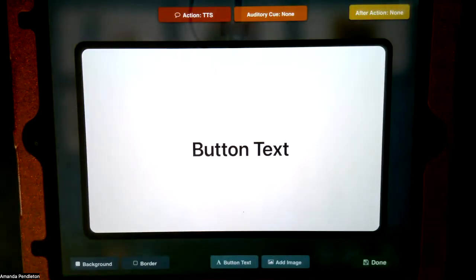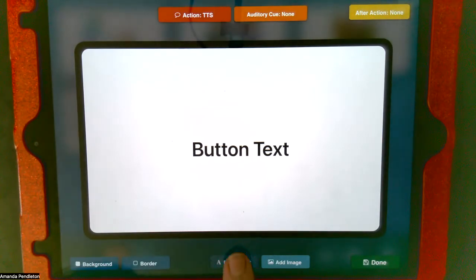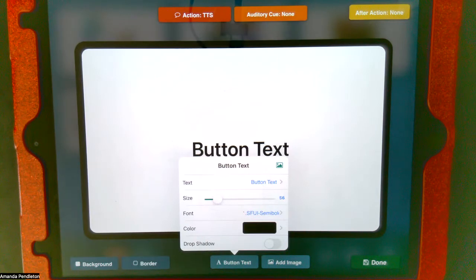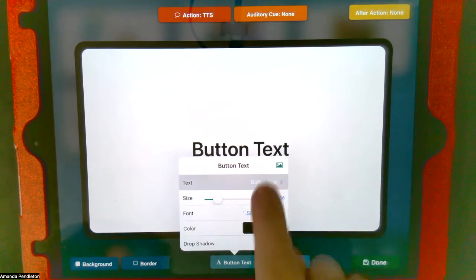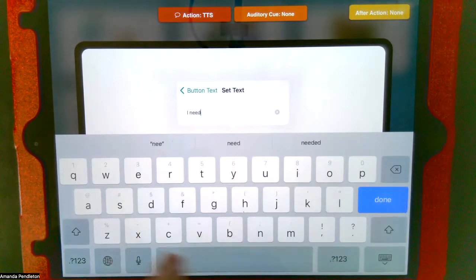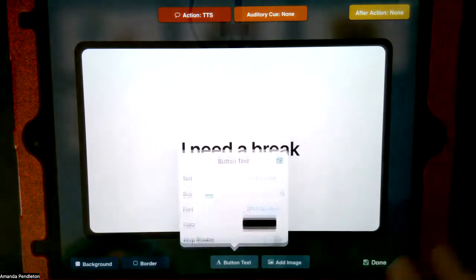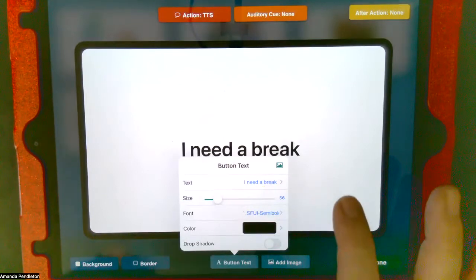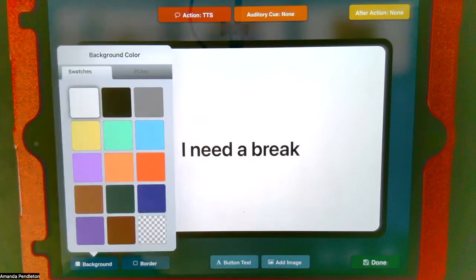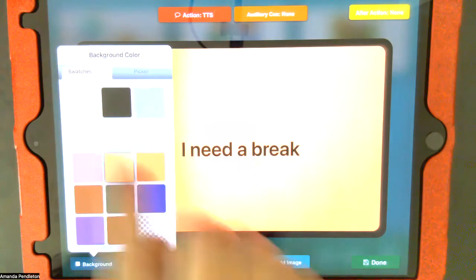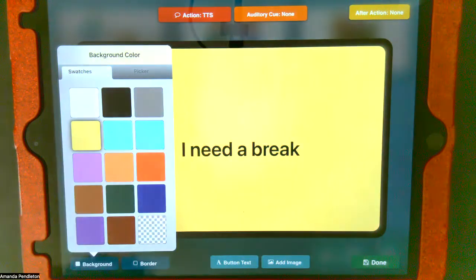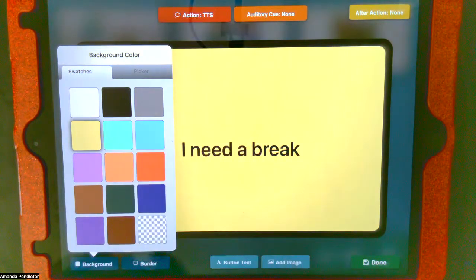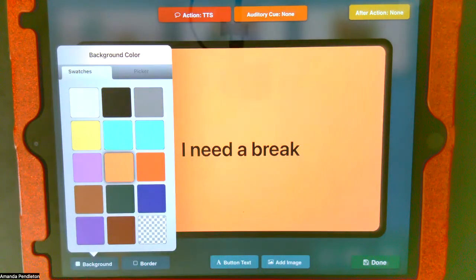If I want to add a button, I click on it and it says "button text." Let's say I want to add the phrase "I need a break" — I'll click on button text and type that in. Notice I can change the size, font, and color. I can also change the background color of the button. Maybe I want the break button to look yellow. Sometimes if we've used a break card, you could try to make the background look like whatever the break card looked like for the child — that would be a good way to use this.